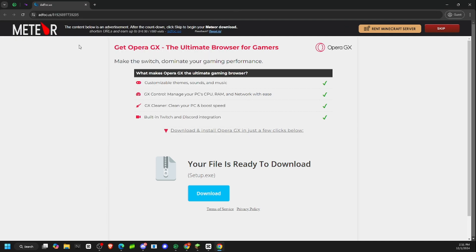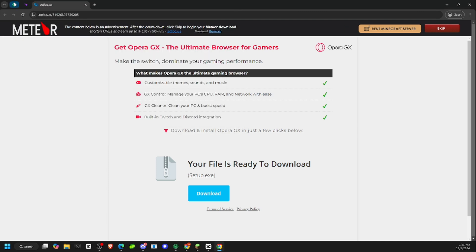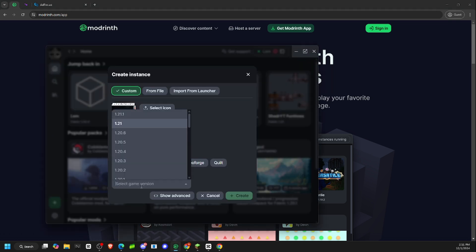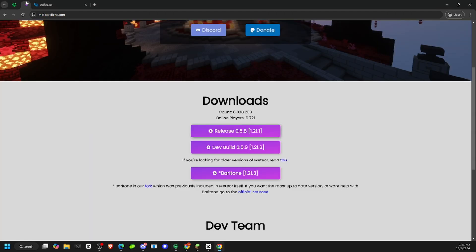Last time I did a Meteor Client video, you guys didn't know how to get past this, no offense, but please use your brain. And you press the giant skip button in the top right, and it'll download Meteor Client jar. So I already have that downloaded, of course I do, because I'm just cool like that.